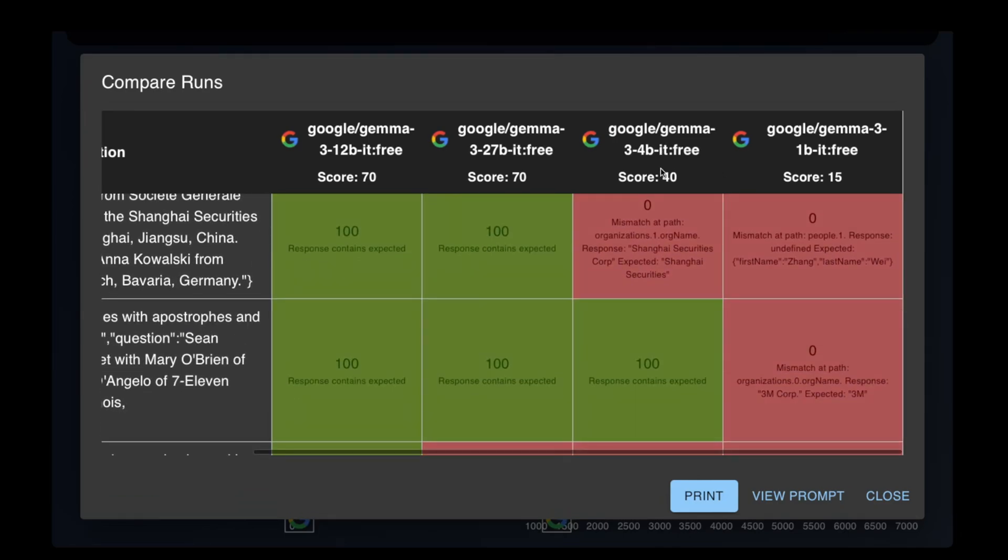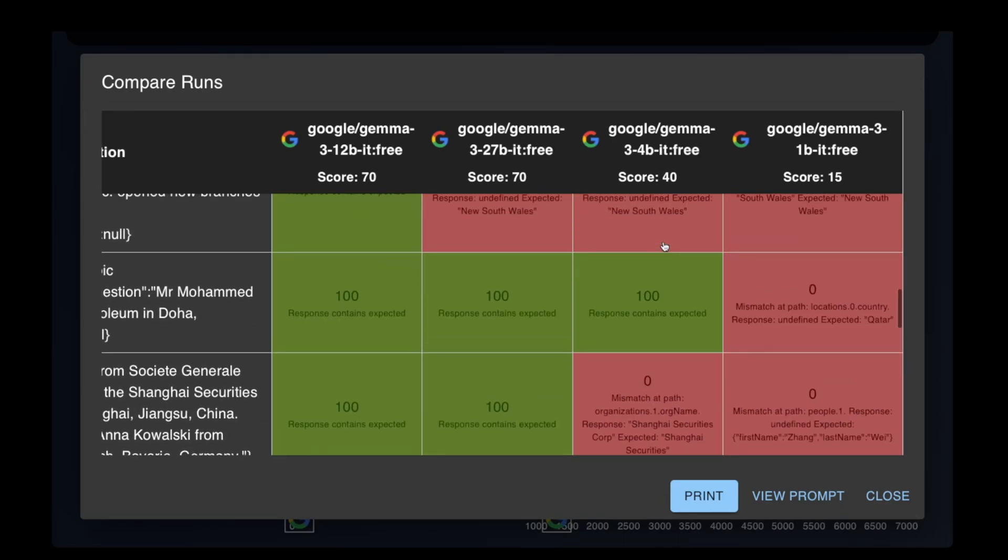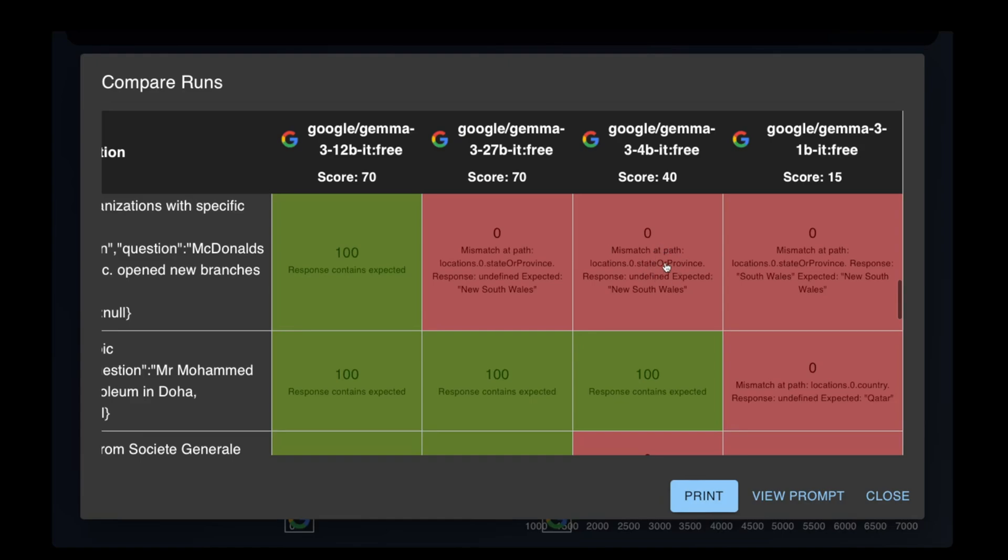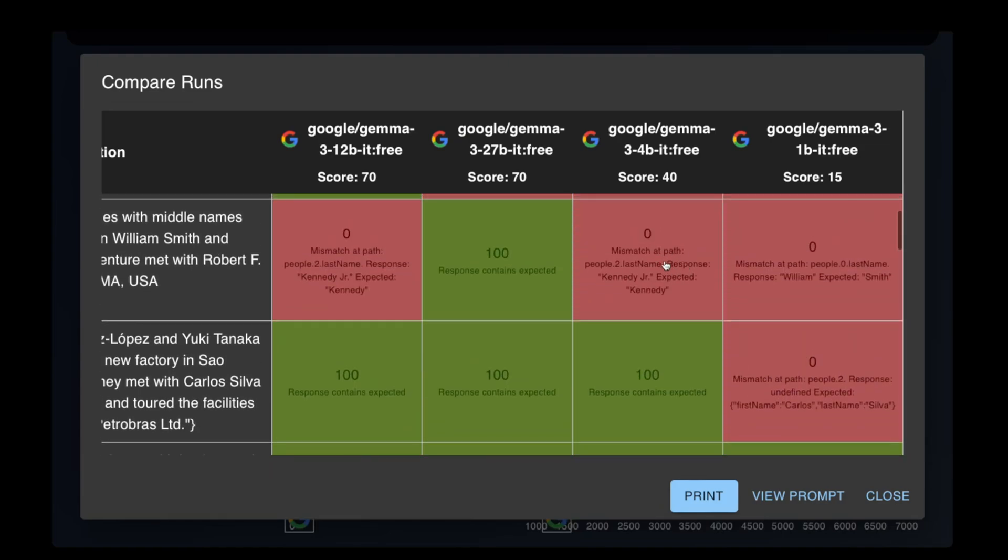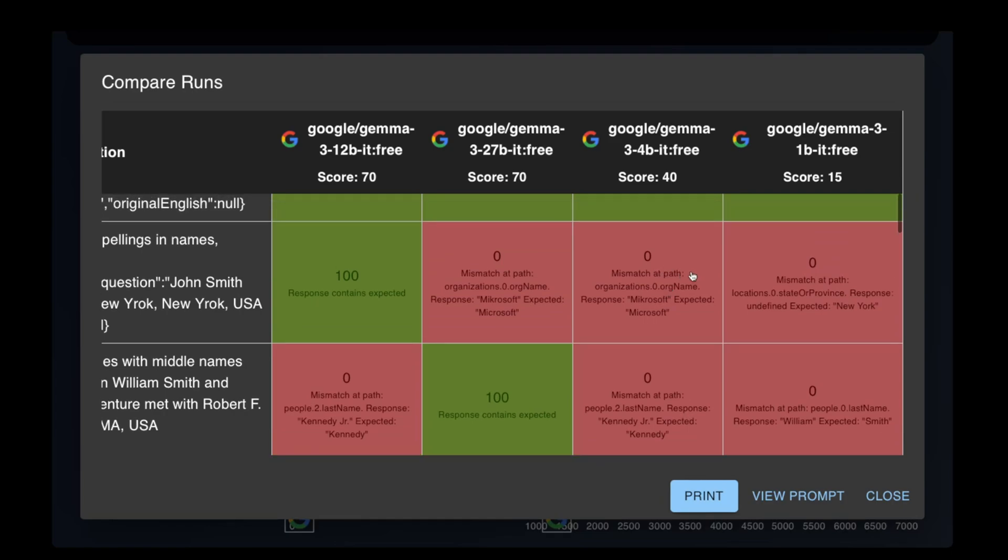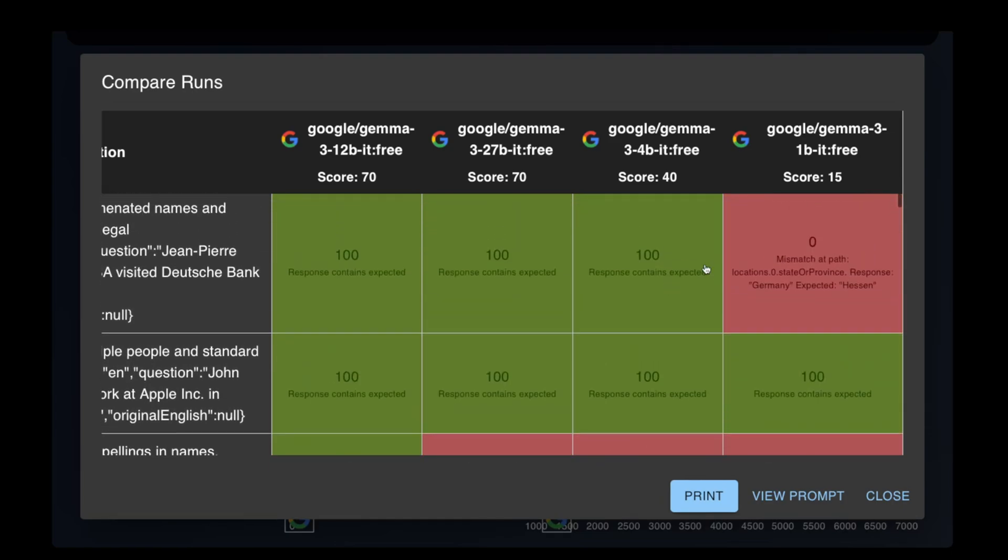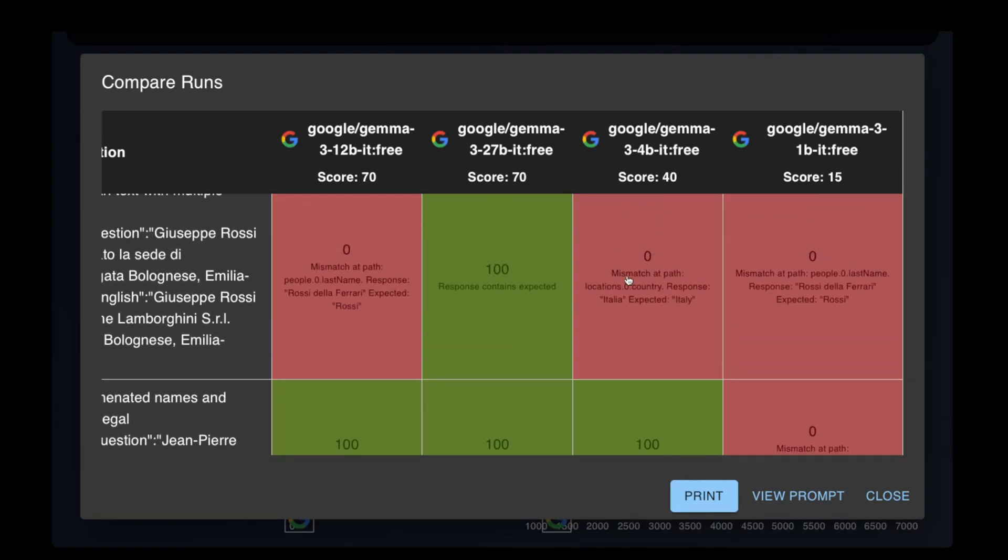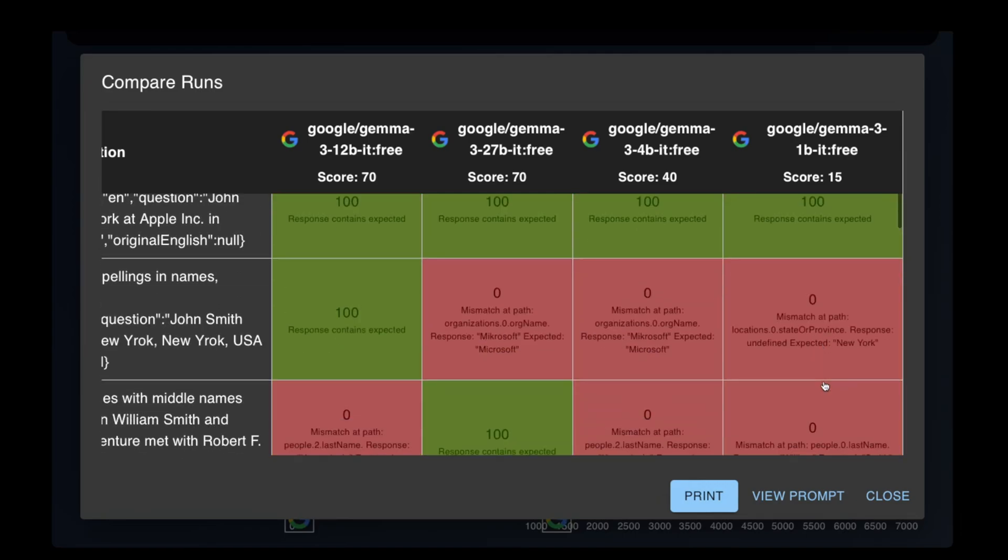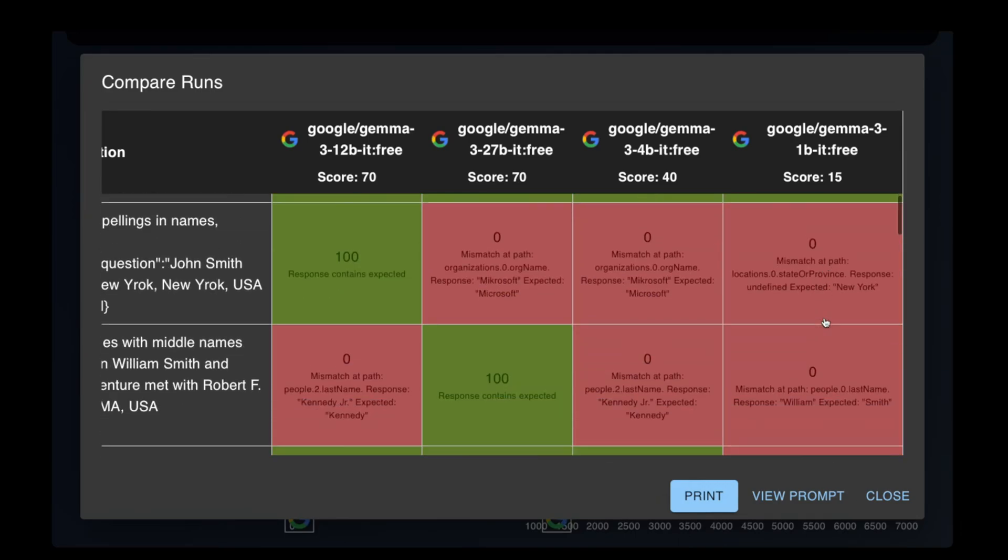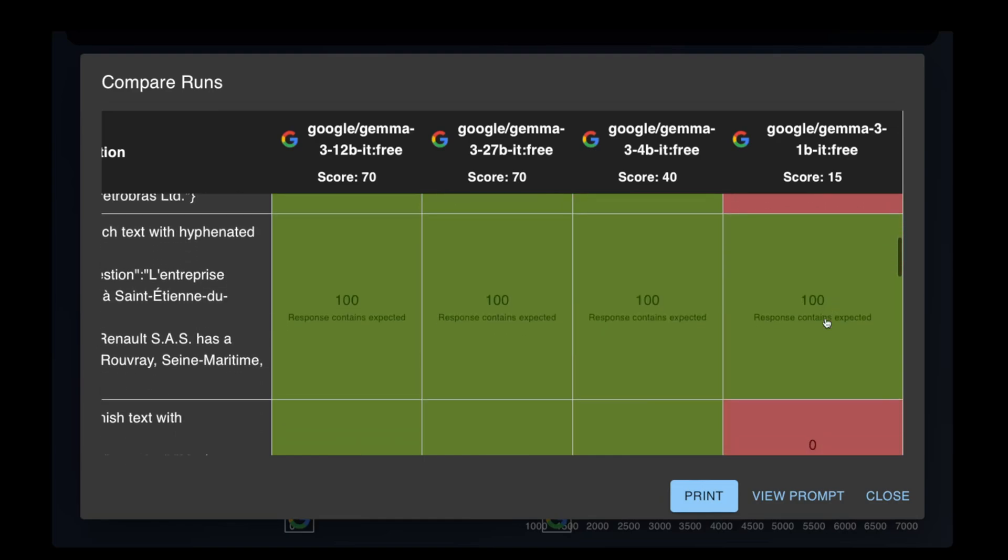The 4 billion model made a lot of mistakes here but did manage to get a score of 40, which is respectable for its size. As expected, the 1b did not perform well at all at this task, making a lot of mistakes.